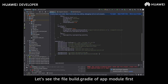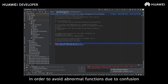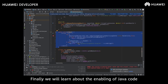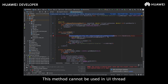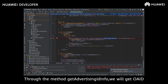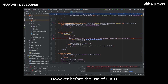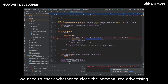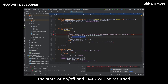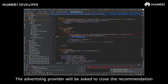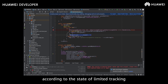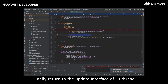Looking at the app module's build.gradle, to avoid abnormal functions due to code obfuscation, we need to add the necessary ProGuard protection options. In the Java code, since this method cannot be used in the UI thread, we start a new thread. Through the method getAdvertisingIdInfo, we will get the OAID. Before using the OAID, we need to check whether personalized advertising has been disabled. After limited tracking is set, the on/off state and OAID will be returned. The advertising provider will be asked to close personalized ad recommendations and tracking according to the limited tracking state, and finally return to update the UI thread.